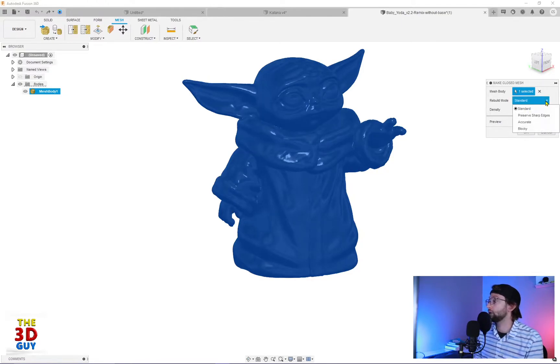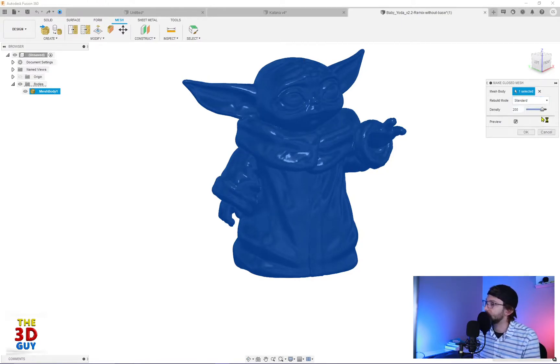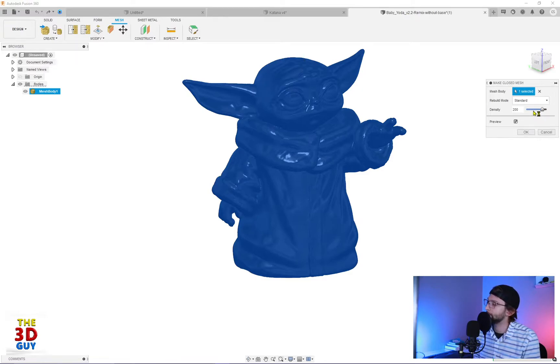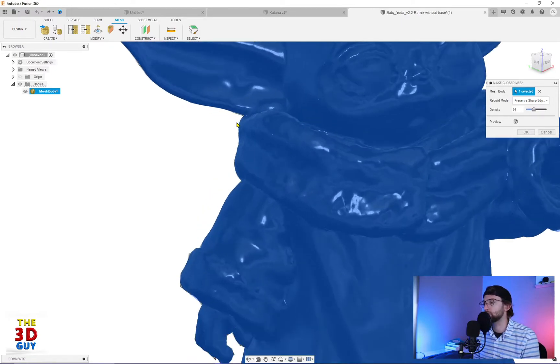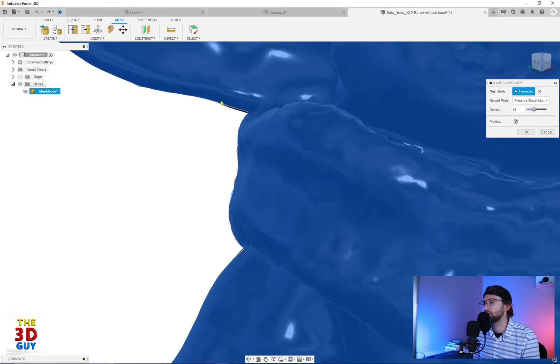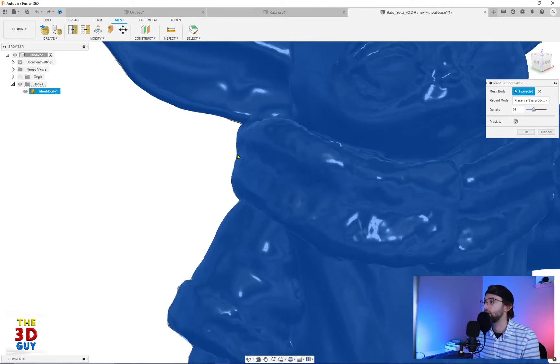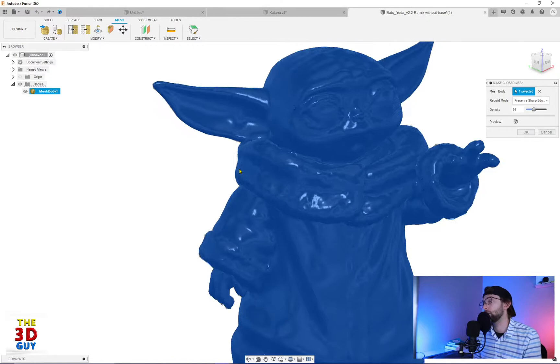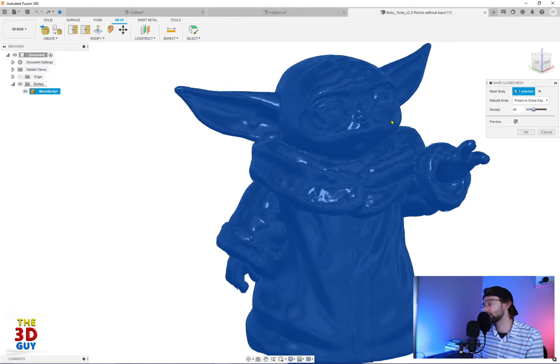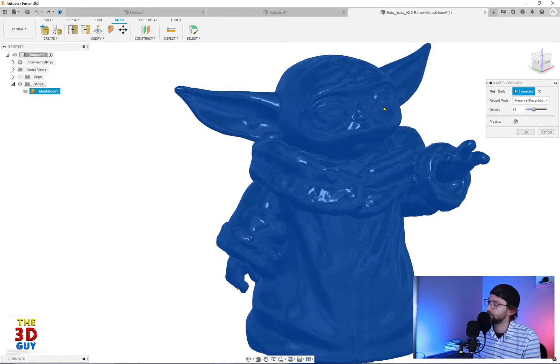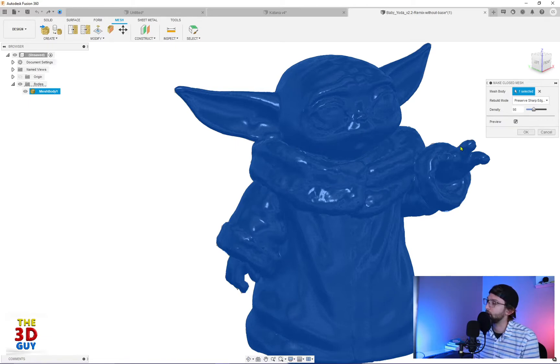But we can also go to preserve sharp edges. And so even with a low density, once it thinks through all of this, you'll be able to see underneath the ear how it actually kept a lot more of that detail and in these corners than it did previously. So that would be one way you could get more detail, at least with sharper edges, with fewer mesh at lower density.